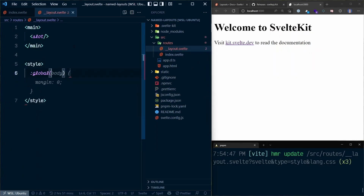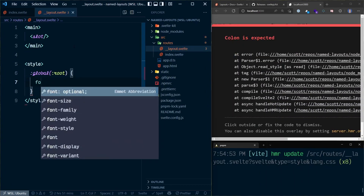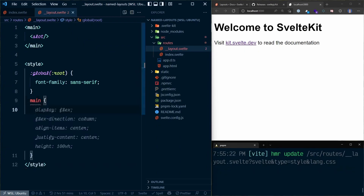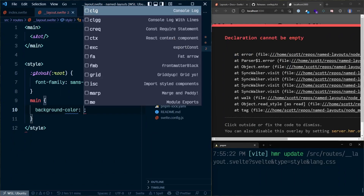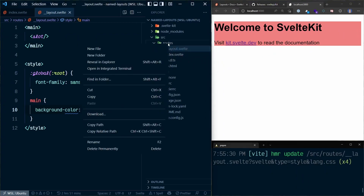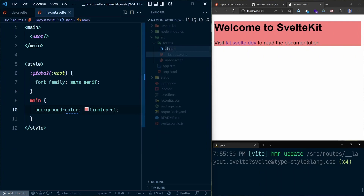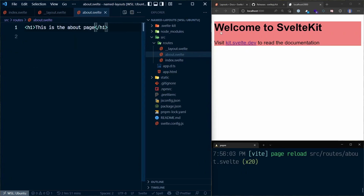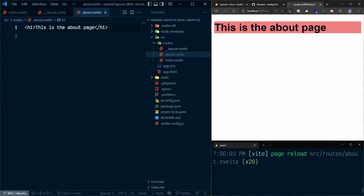I can add a global style on the root selector with a nice font family — let's go with sans-serif. And for the main tag, let's add a background color of lightcoral. So we've got our default styles being applied. If I add in an about.svelte file with some markup and navigate to it, we see that we've got the same styles being applied to this page as well. That's good.